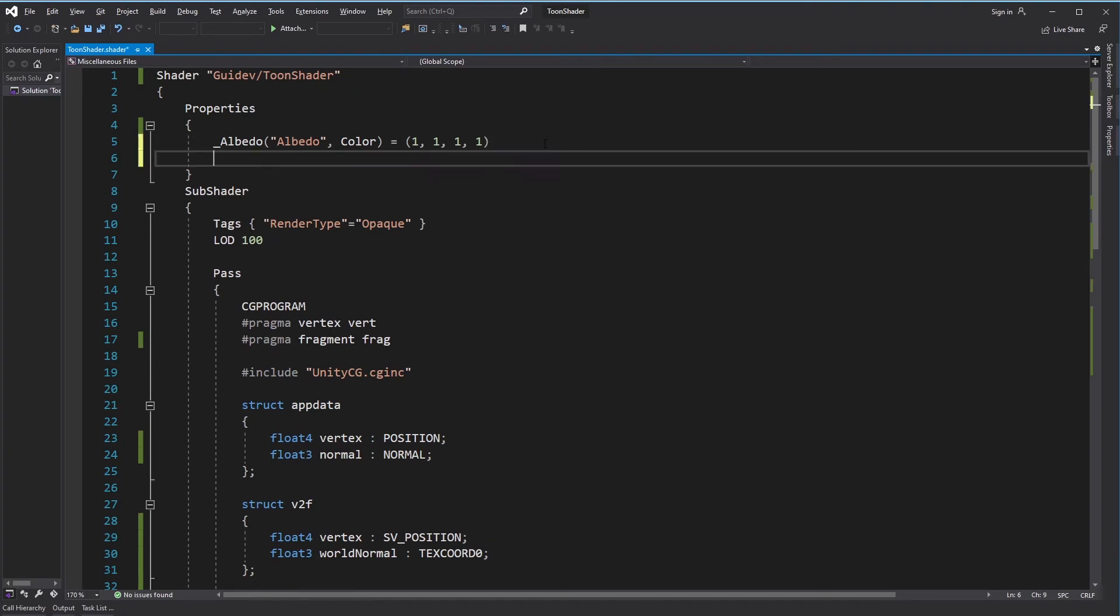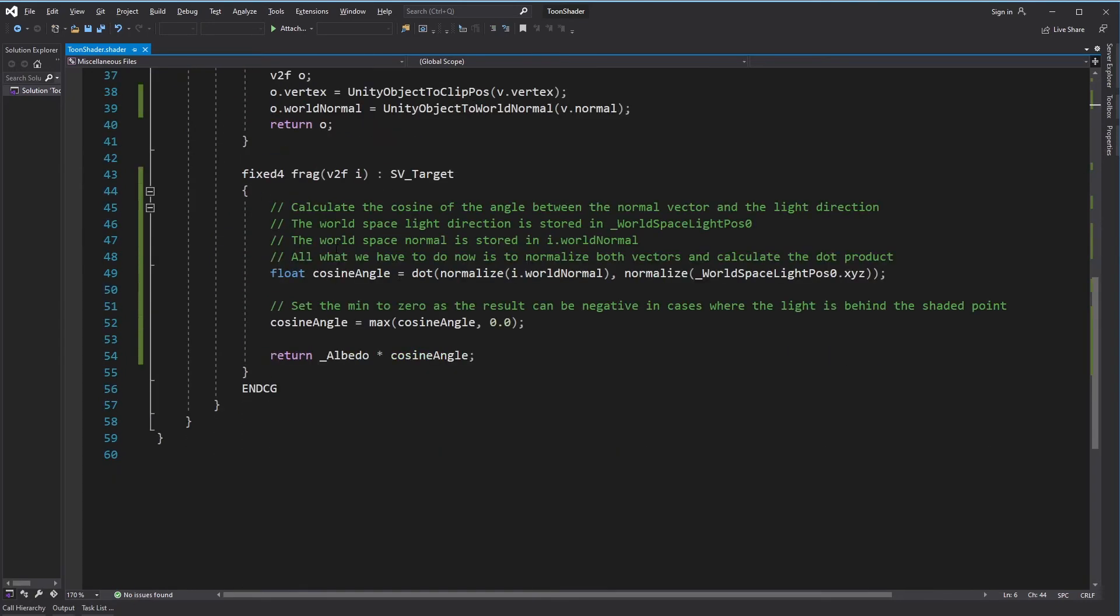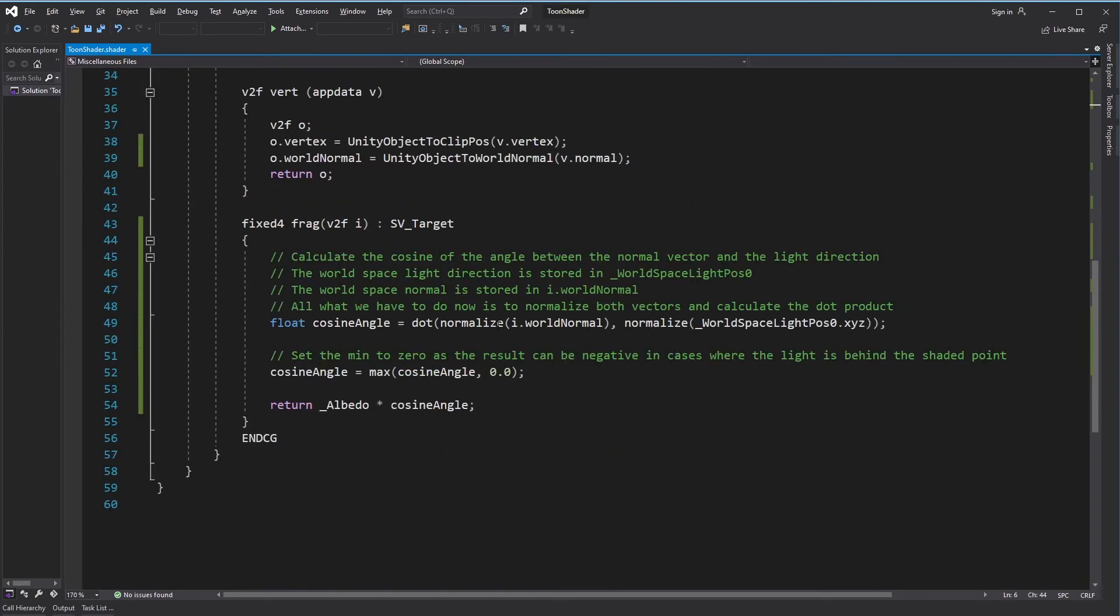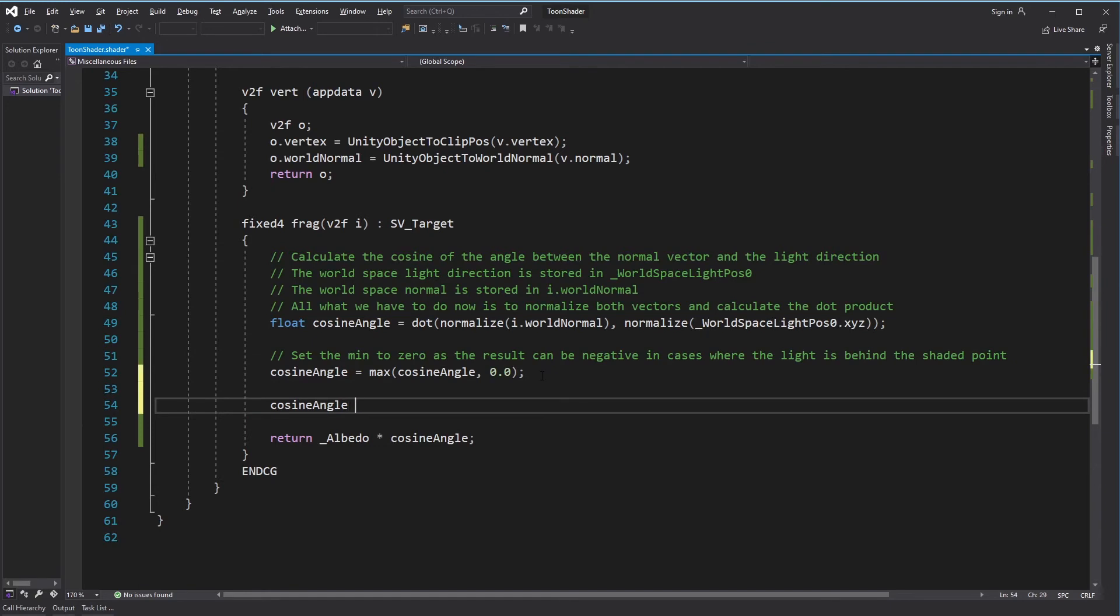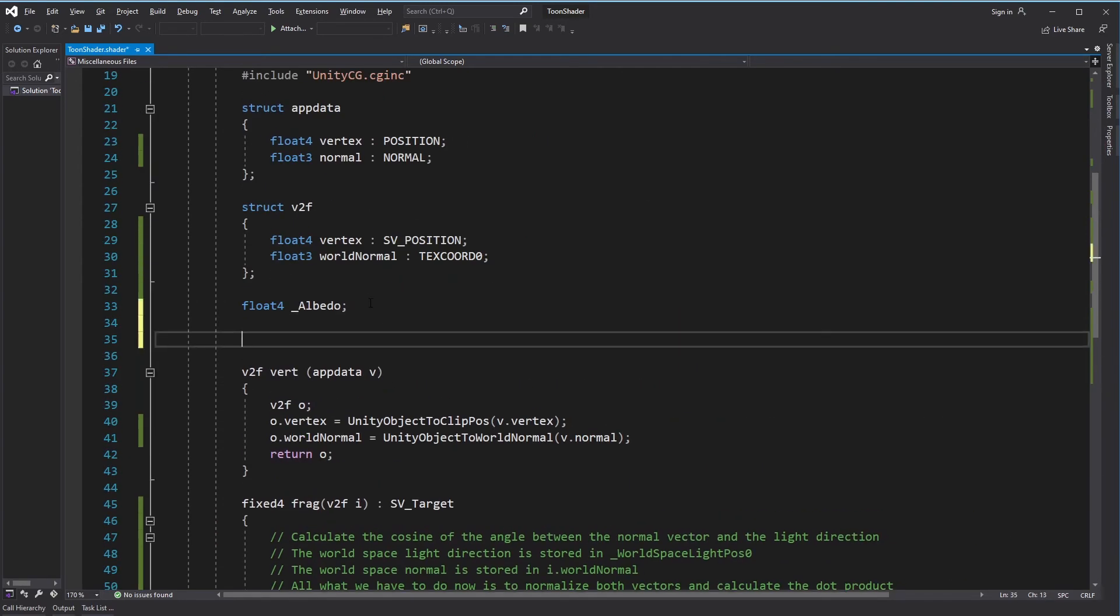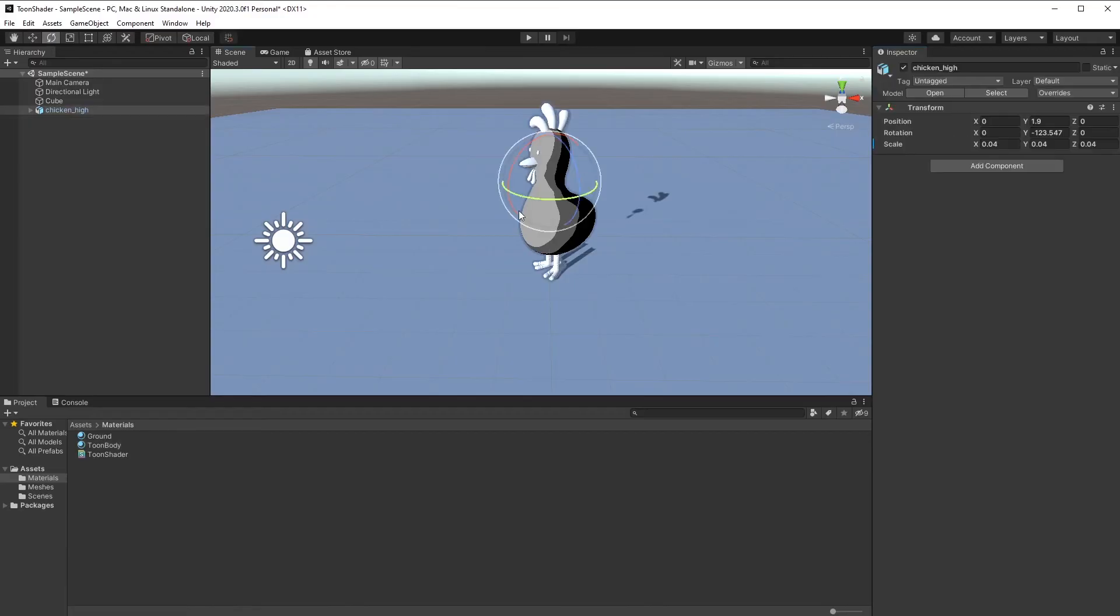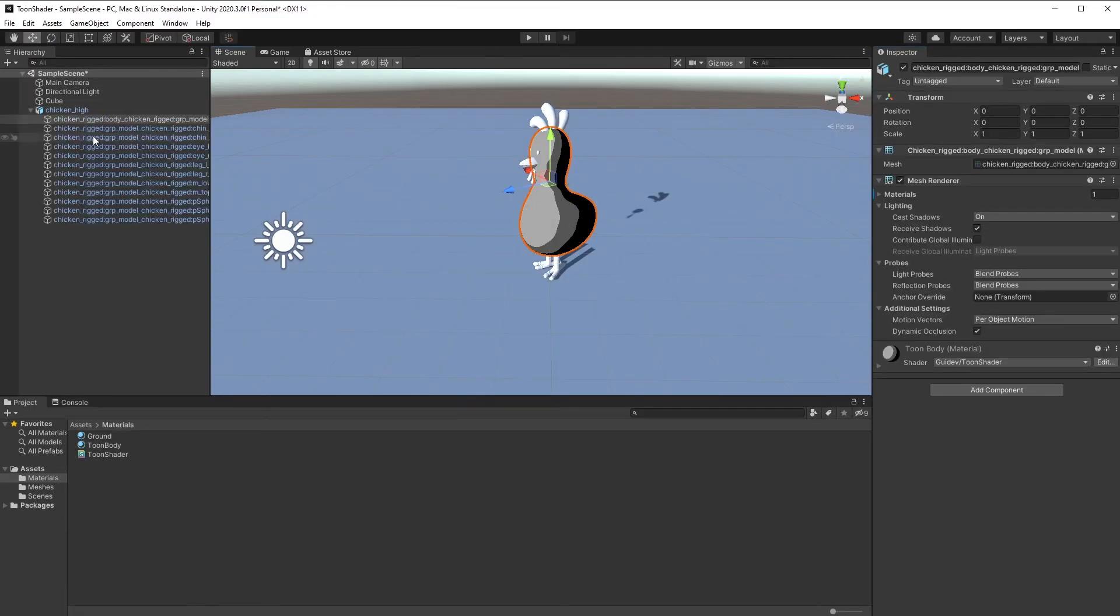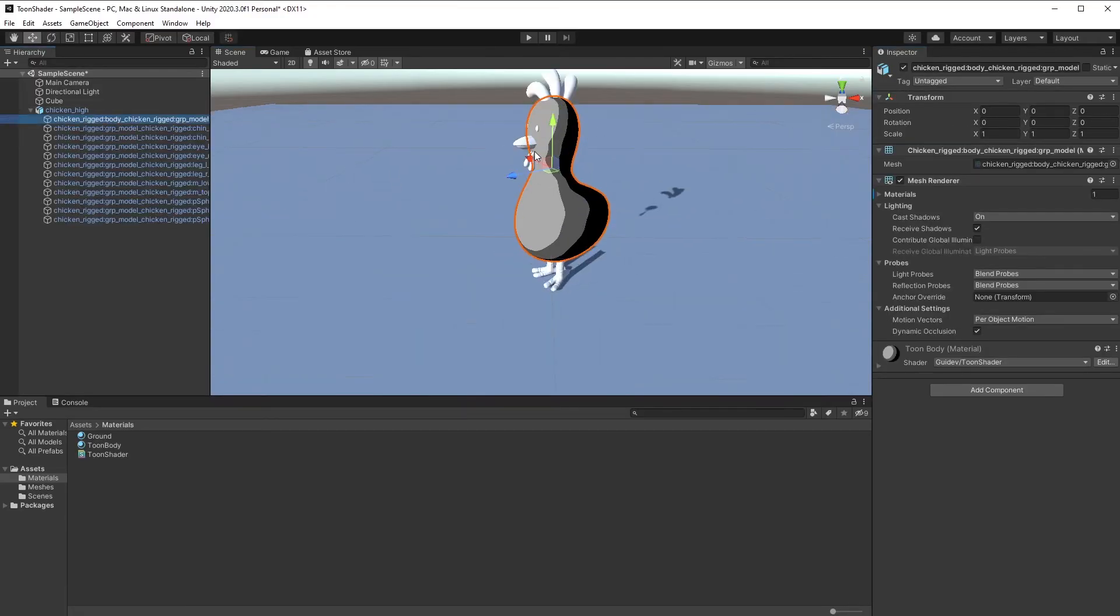Add a new property called shades. This property will control the number of shades we want to get. Now add the code to quantize the diffuse component. Go back to Unity. We now have a fully working toon shader.